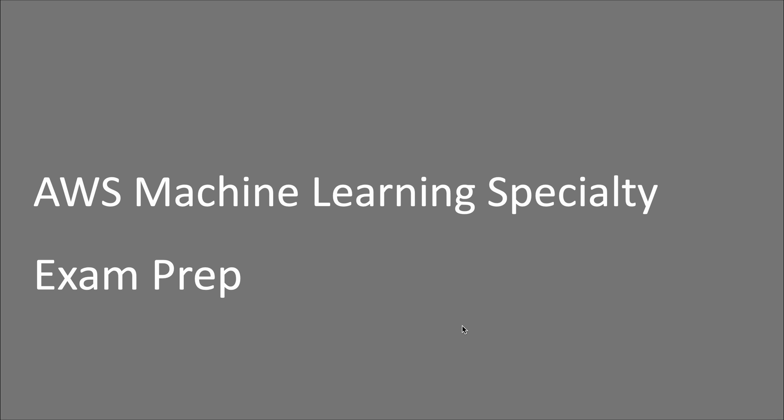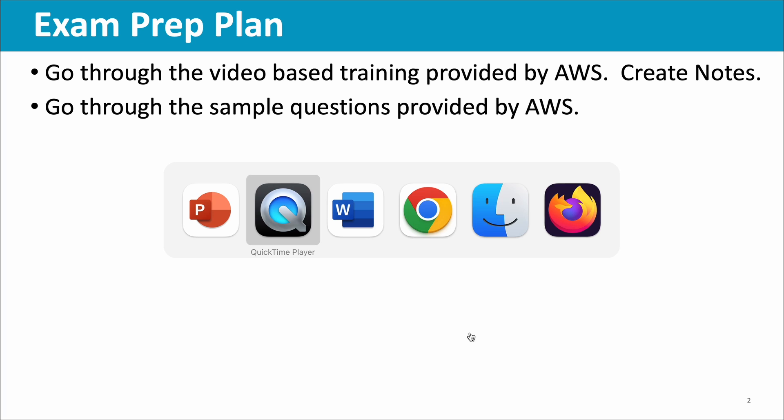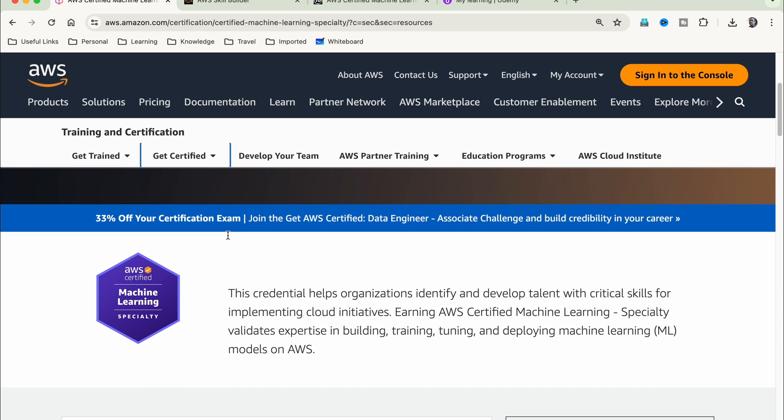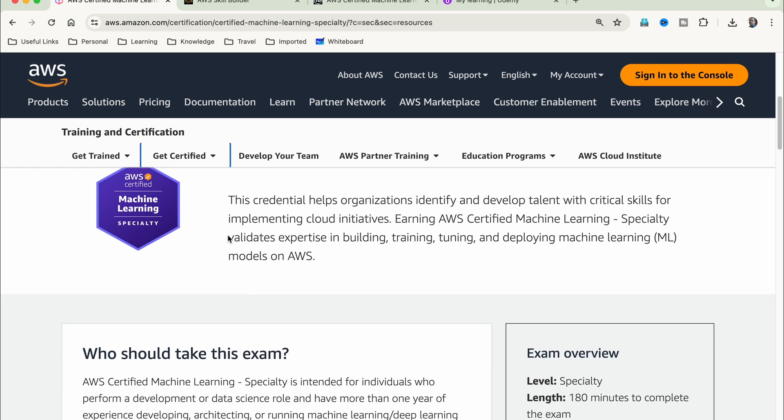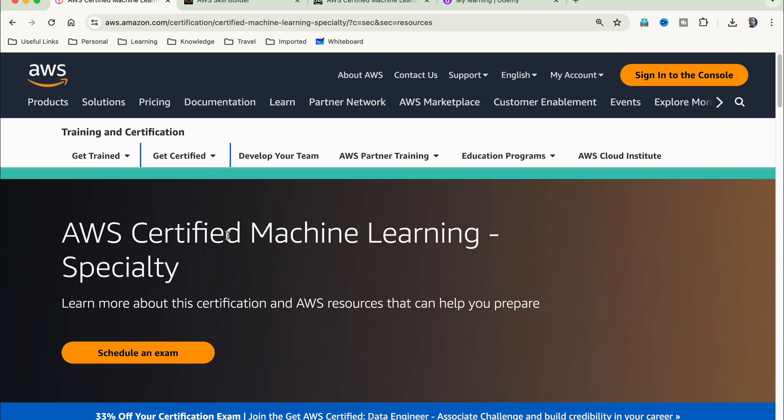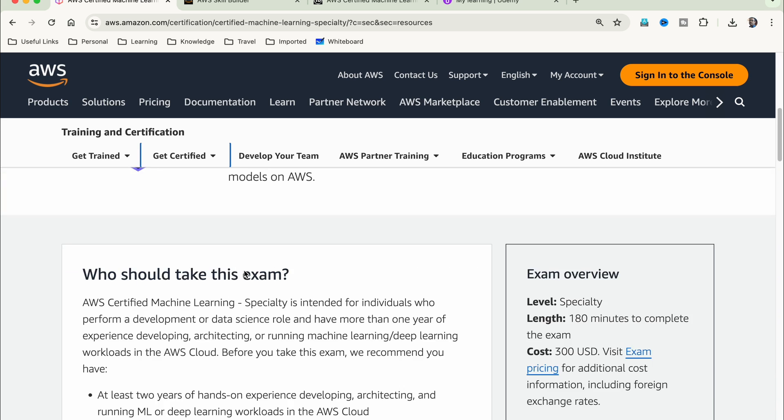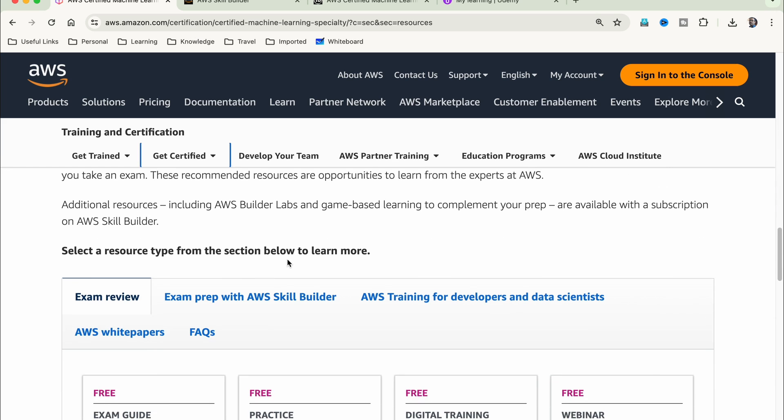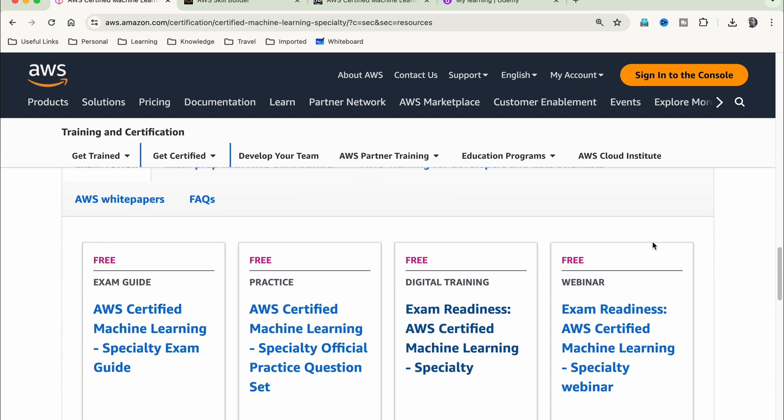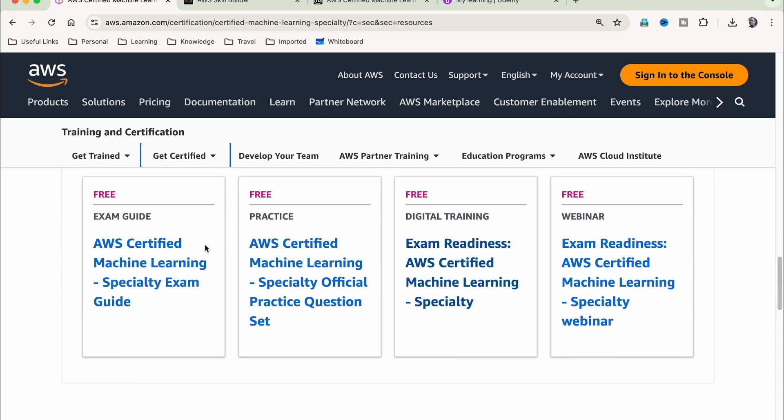Now let's go through the various exam preparation steps one by one. The first step is to get yourself familiarized with the exam topics. There are several training materials available, but you may actually start with the official training material. You have to go to the certification page and you have to choose machine learning certification. I'll include these links in the video description.